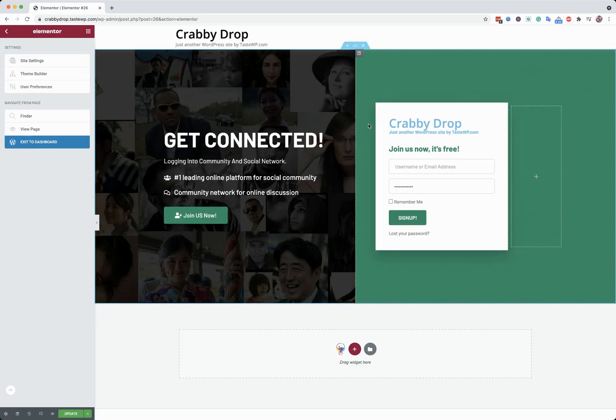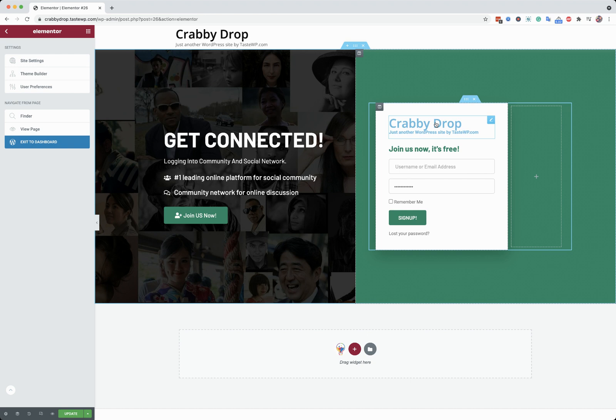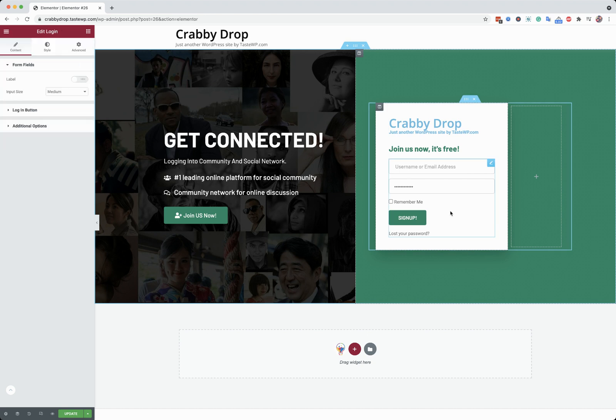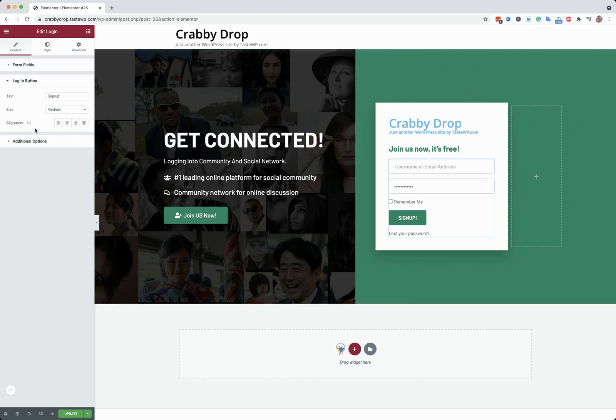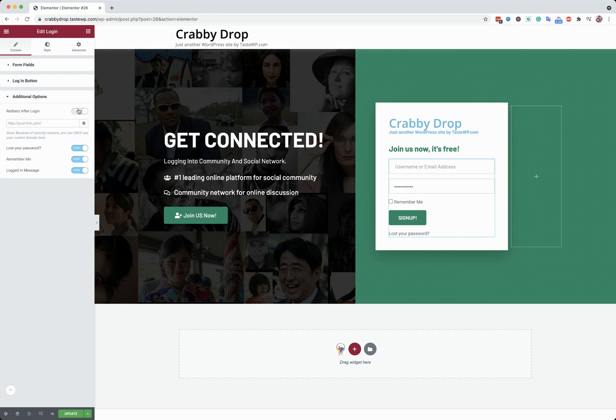And this is the default login widget that we are offering inside BuddyX Webcom Extension, and what you can do here is set the design and also redirect after login.